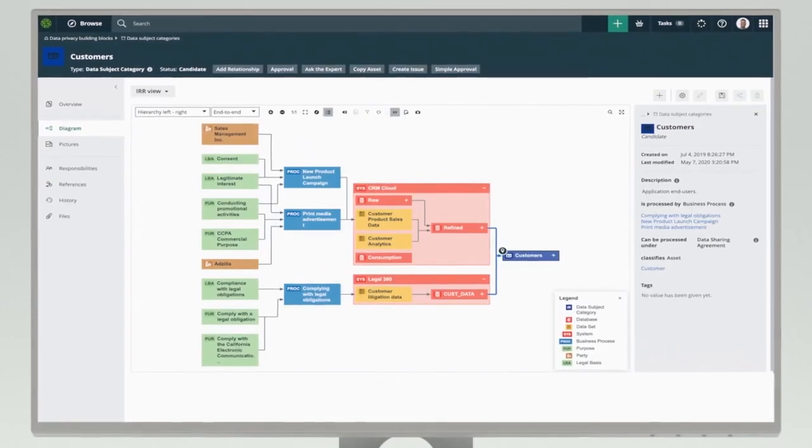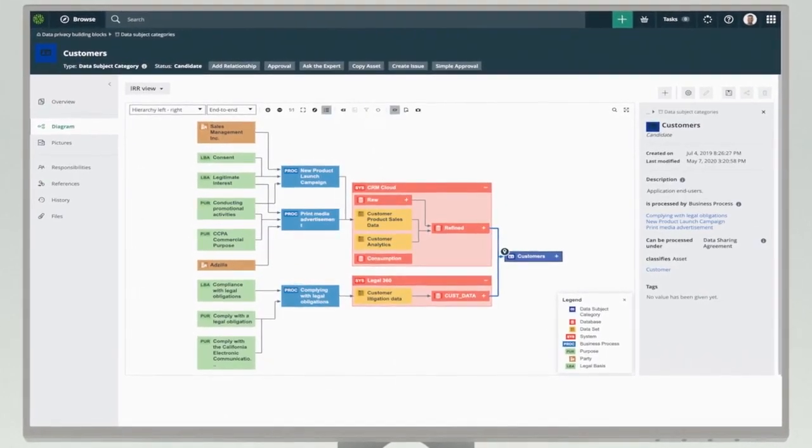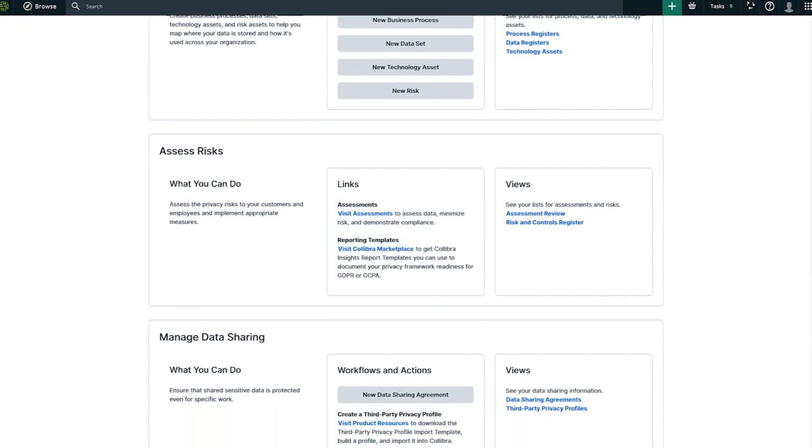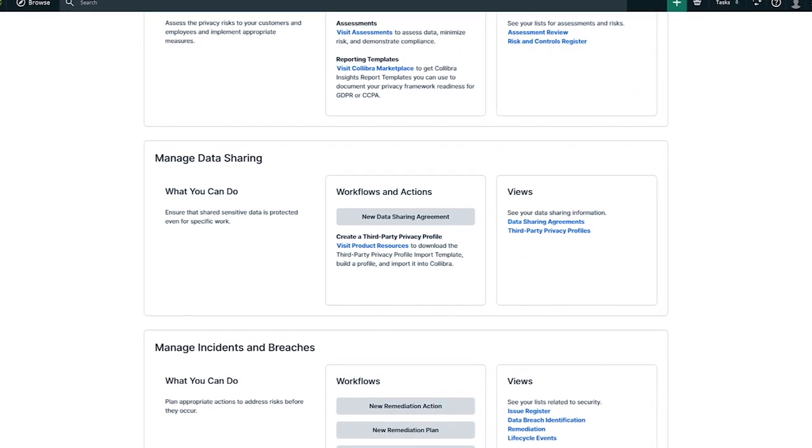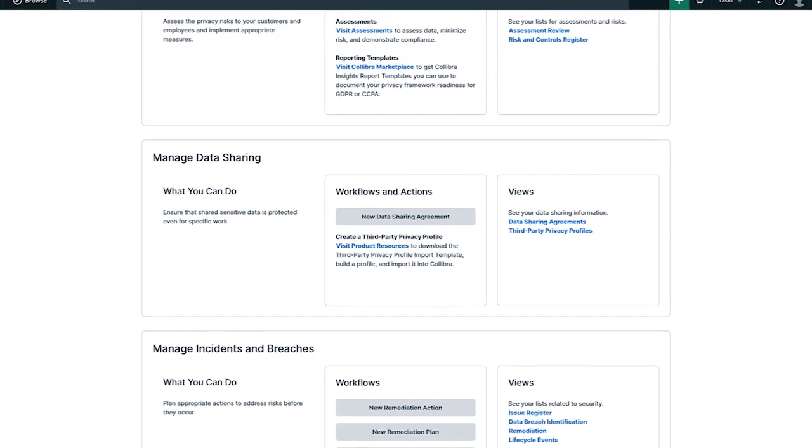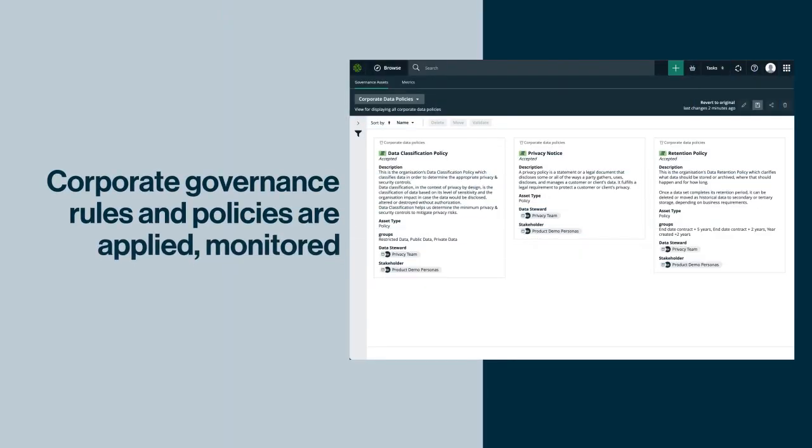Leaders and data owners utilize native data inventory and mapping capabilities and teams collaborate within a centralized platform. Corporate governance rules and policies are applied, monitored and updated.